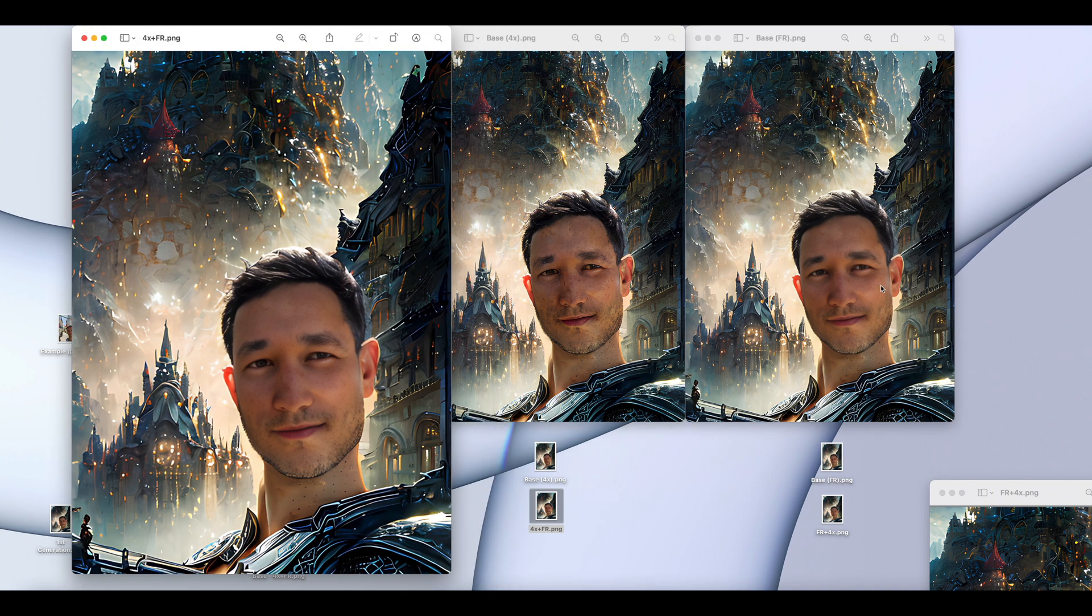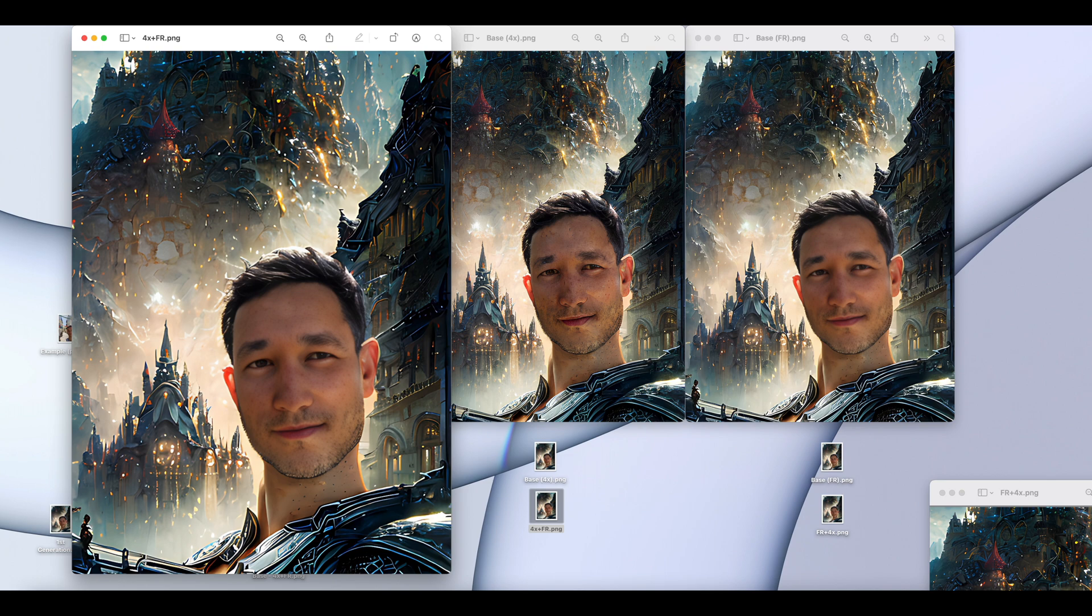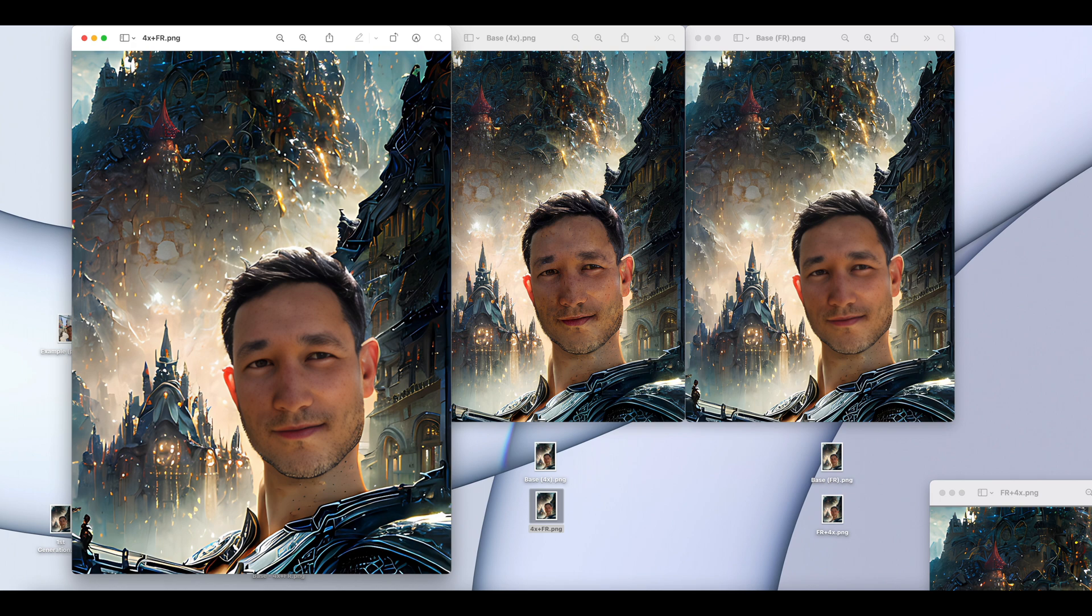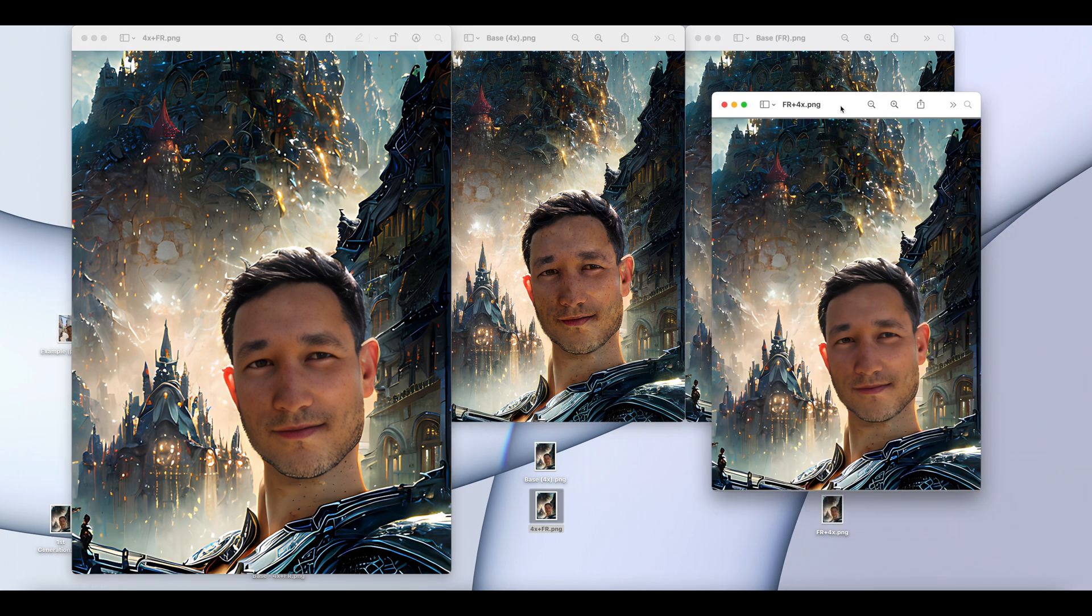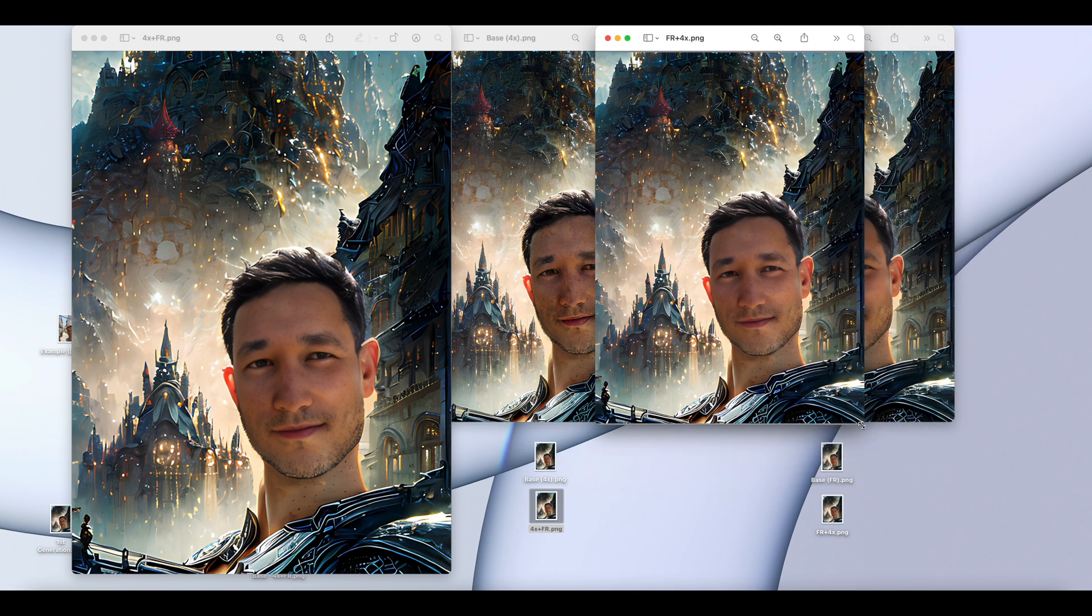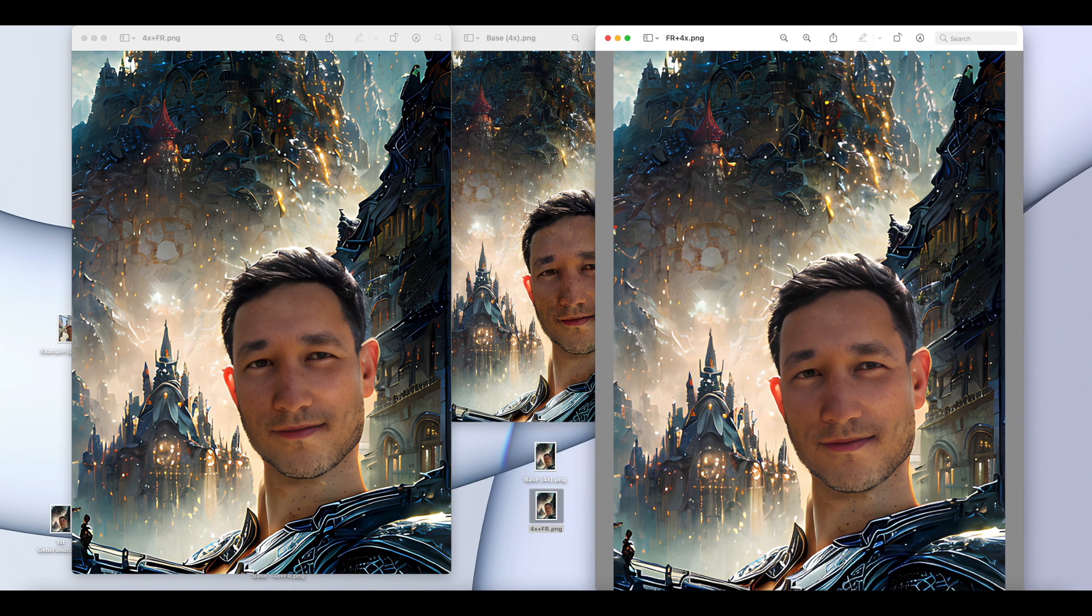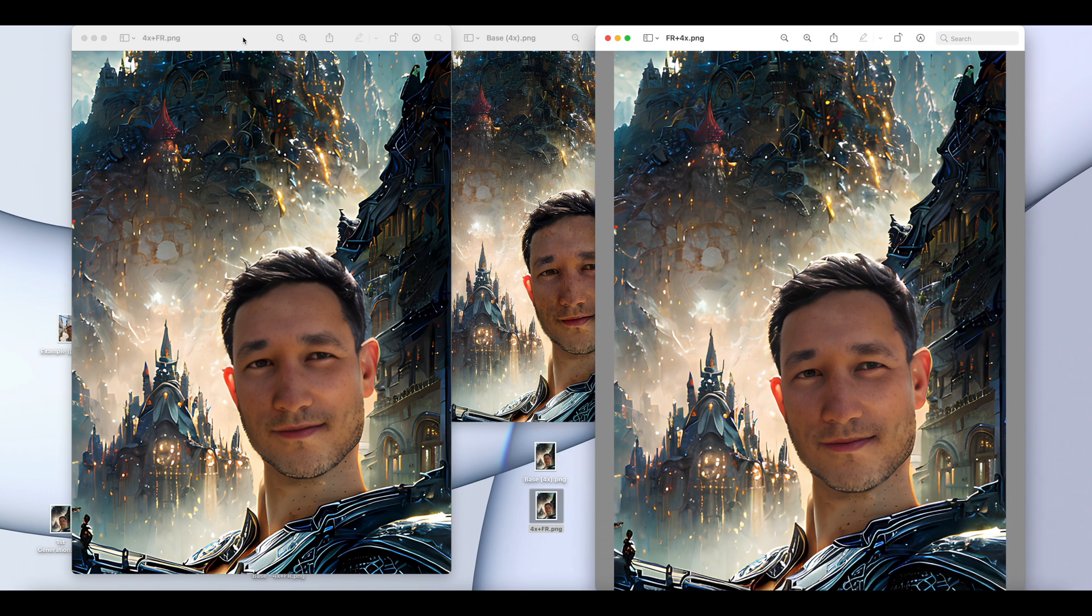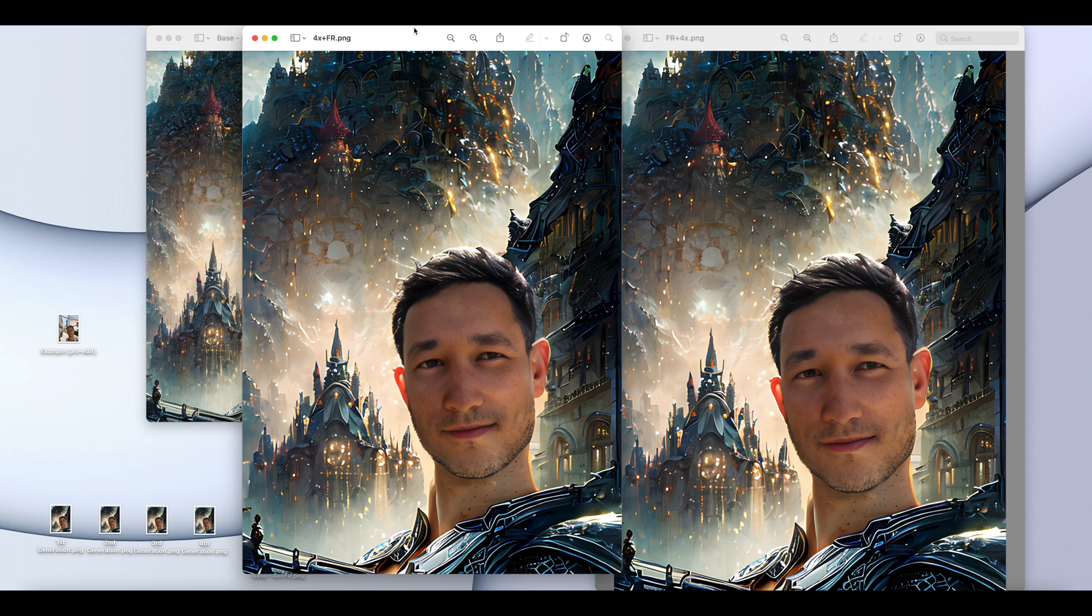But maybe I'm doing a woolly background where things are just naturally fuzzy. Then perhaps this would be a more ideal aesthetic. If I were to then compare this image that was four times, then facially restored, to an image that was initially facially restored, to then four times enhanced. If we look at these side-by-side, they look pretty similar.